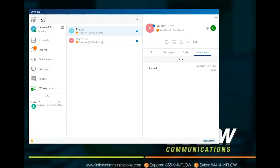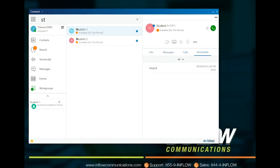In the Contact pane, users can see interactions with that user or contact including info, messages, calls, and voicemail. The user will also see options for interactions. Users can choose to dial, share screen, dial mailbox, access voicemail, and alert when available.